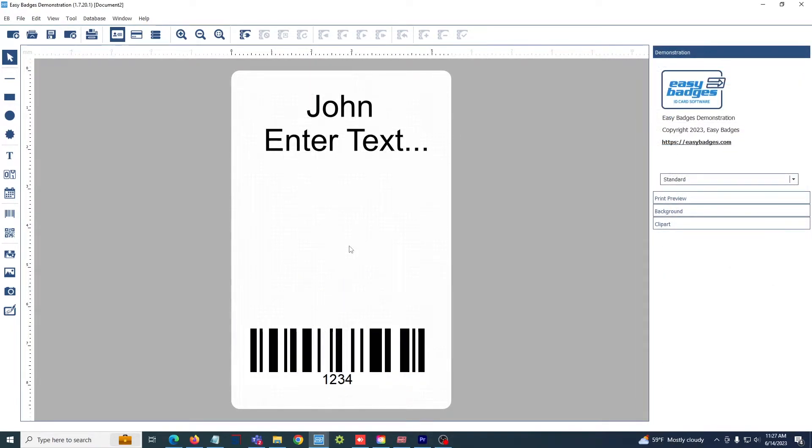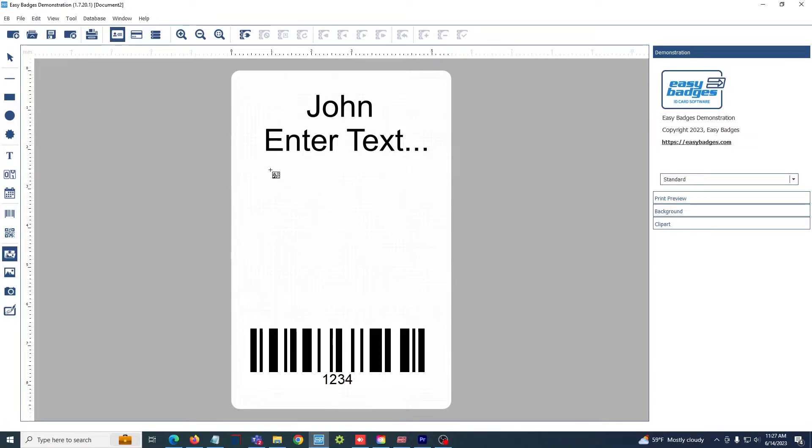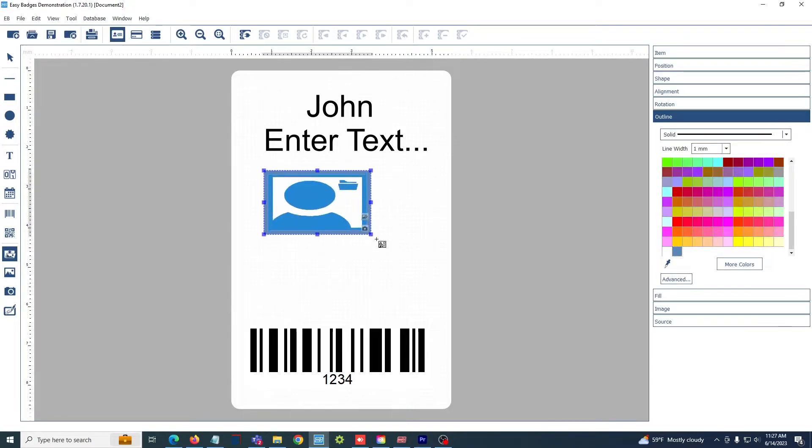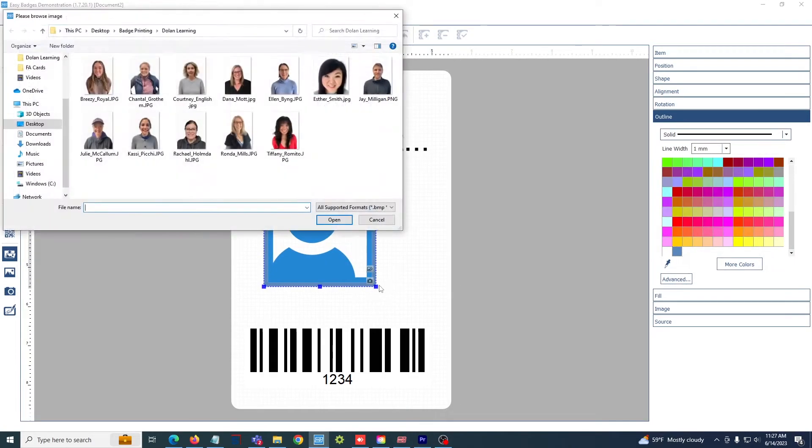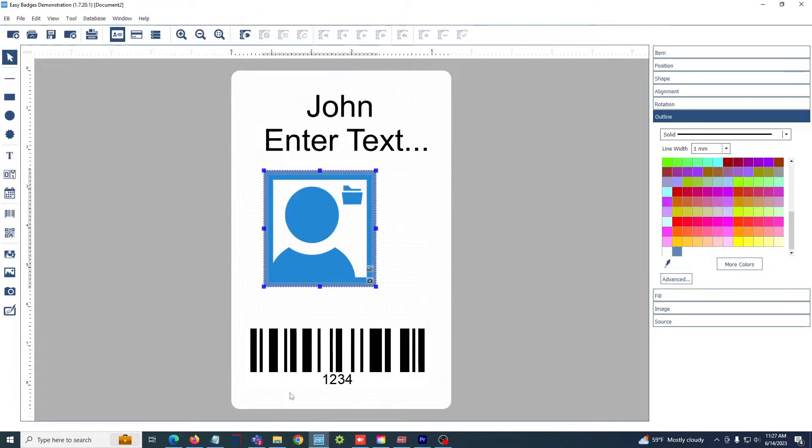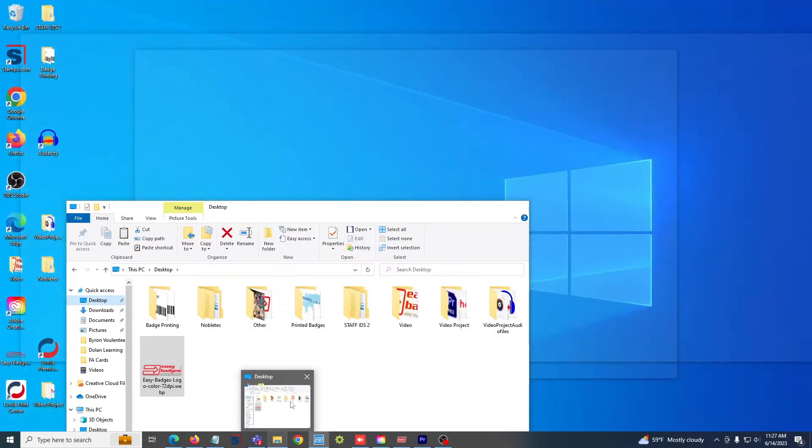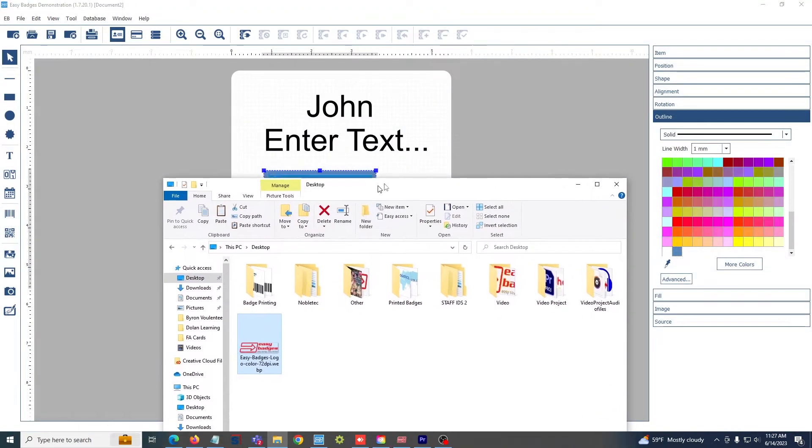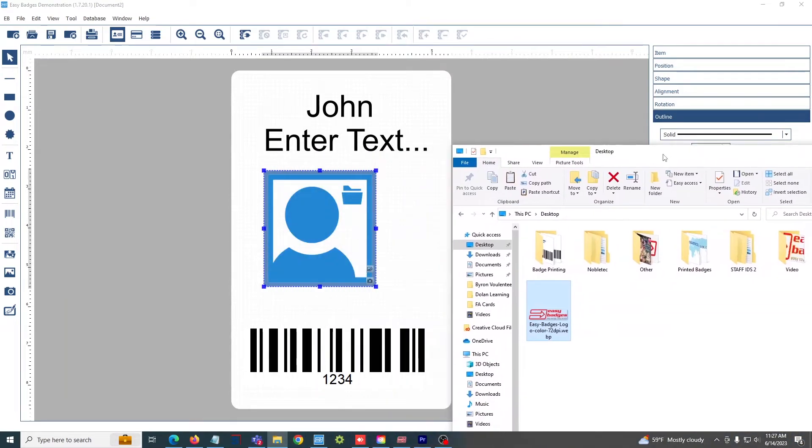You have a couple of different options at your disposal to add images to your cards in Easy Badges. You can use the browse image tool here on the left, select browse image, click and drag where you want your image to go, and you will be prompted to select where your image is saved. Or you can simply click and drag any image from your desktop onto your card.